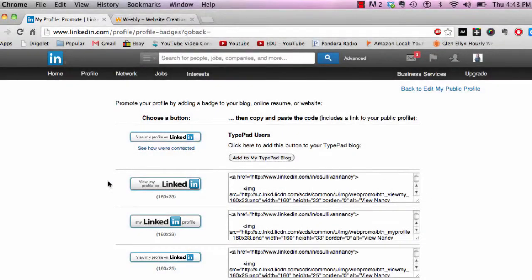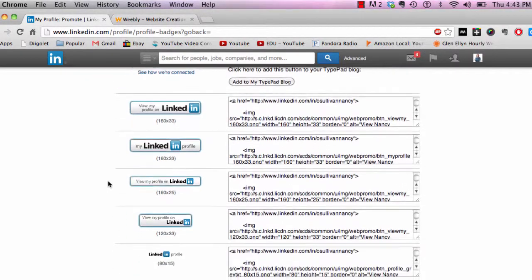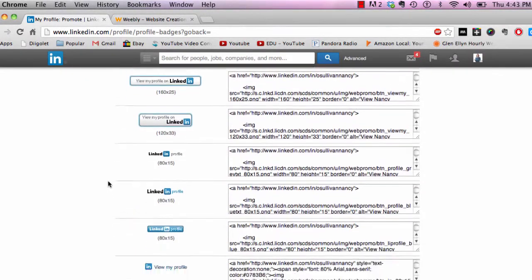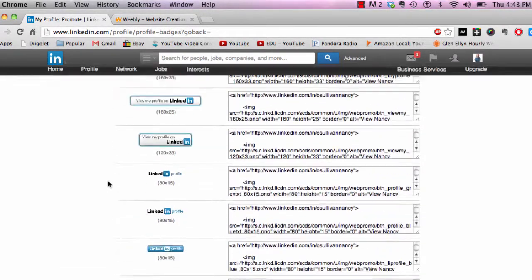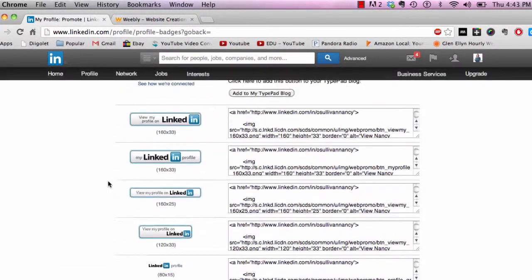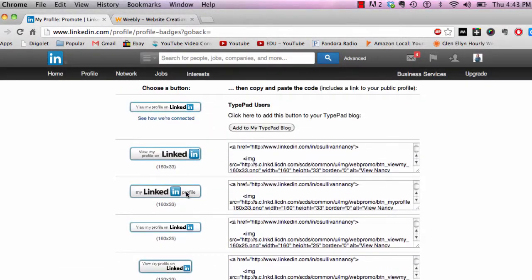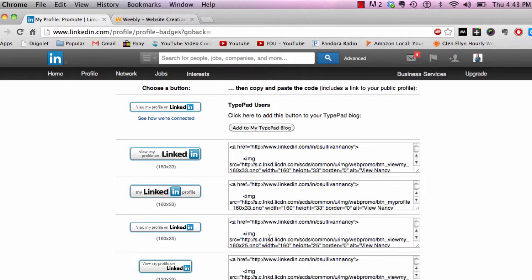From here, these are all the different types of badges, so just pick out the one you like. I kind of like the larger one here. The embed code is right across from each of these badges.